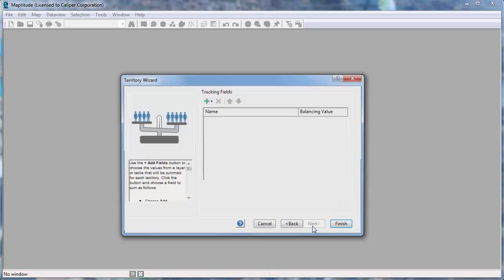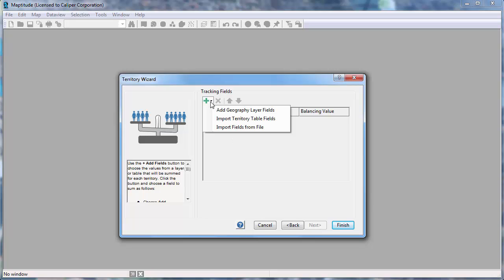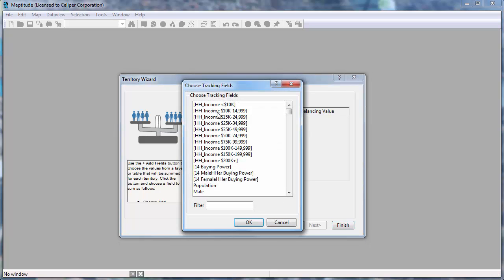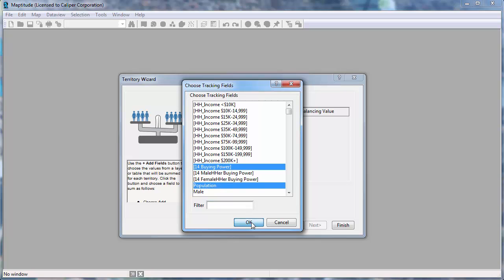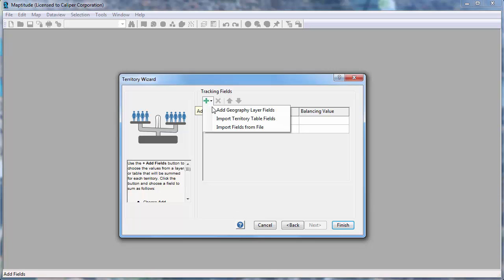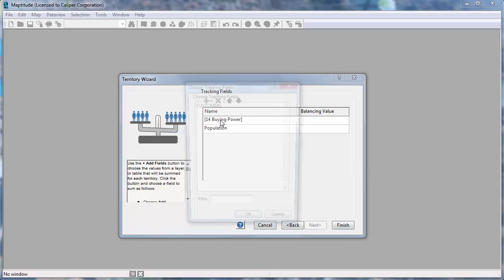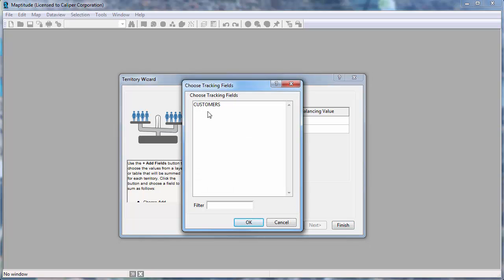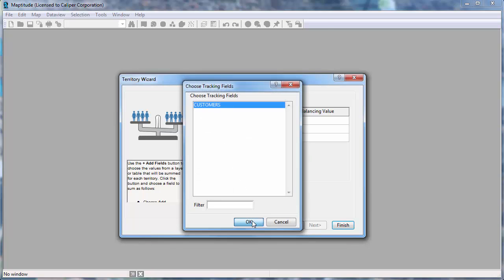Now I'll click Next where I can again choose some fields to track in my territories. This time I want to track population and income information from the zip codes, so I'll choose Add Geography Layer fields, choose the Buying Power and Population fields, and click OK. And I want to track the number of customers in each territory, so I'll choose Import Territory Table fields, choose Customers, and click OK.